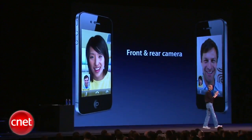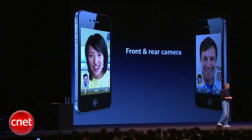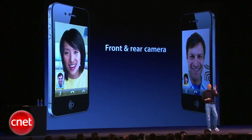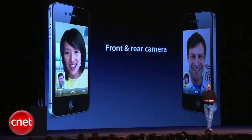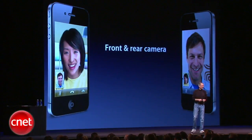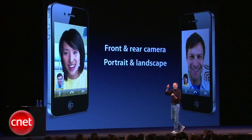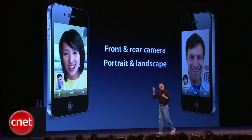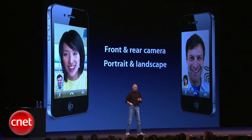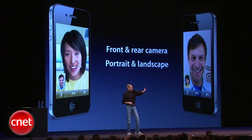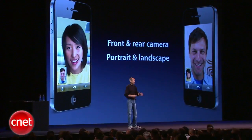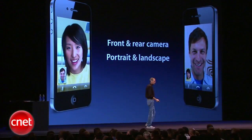You can use the front or the rear camera. You can switch to the rear camera so the person on the other end can see what you're seeing. You just switch back and forth real easy. Portrait or landscape — you turn your phone and it automatically does the right thing on the other side. So if you have two people wanting to talk to somebody, you can just go into landscape and get a little bit wider aspect ratio.